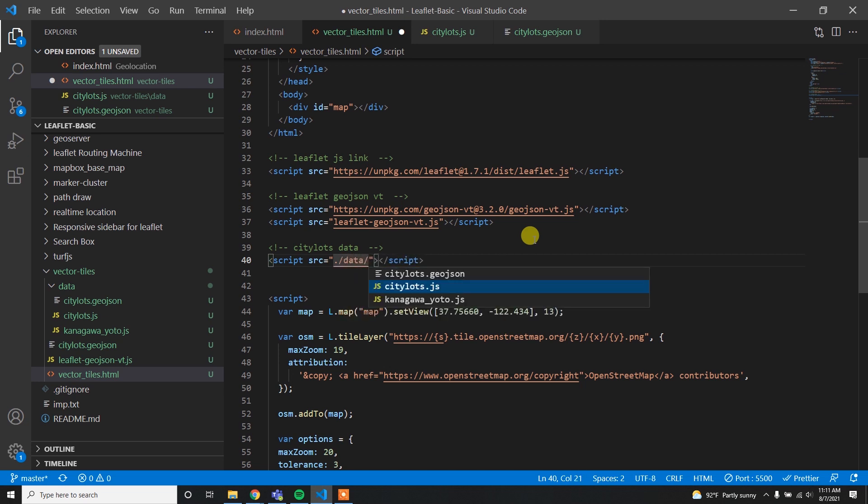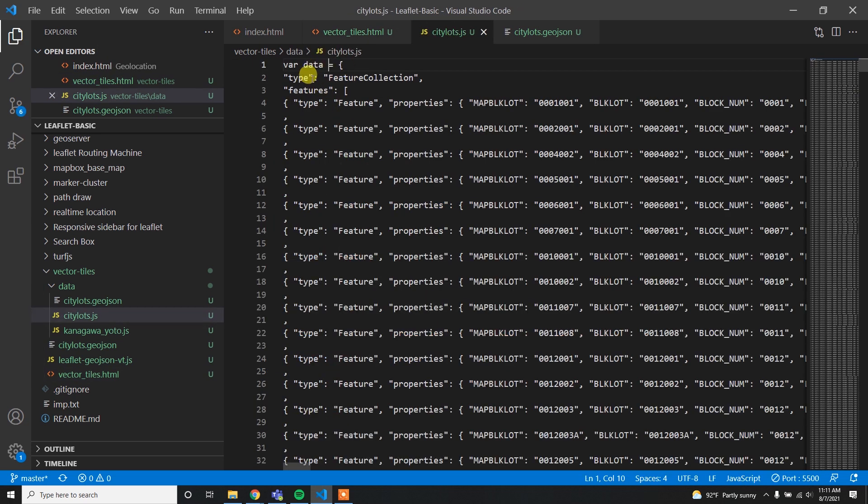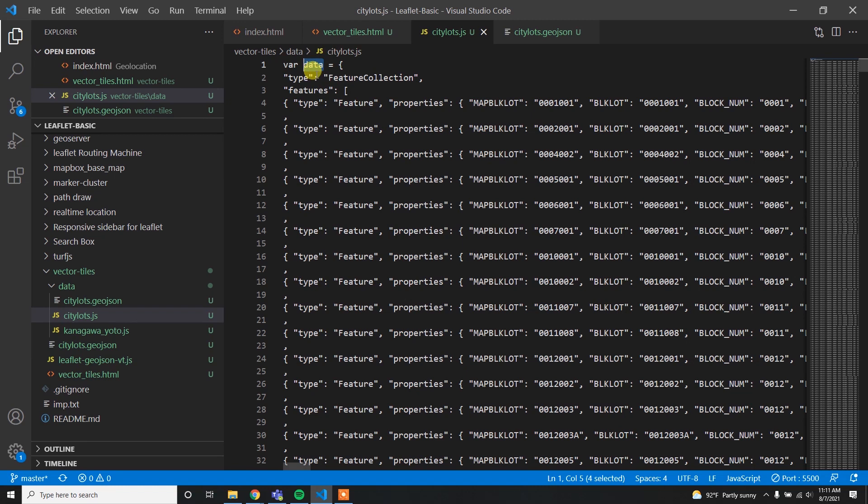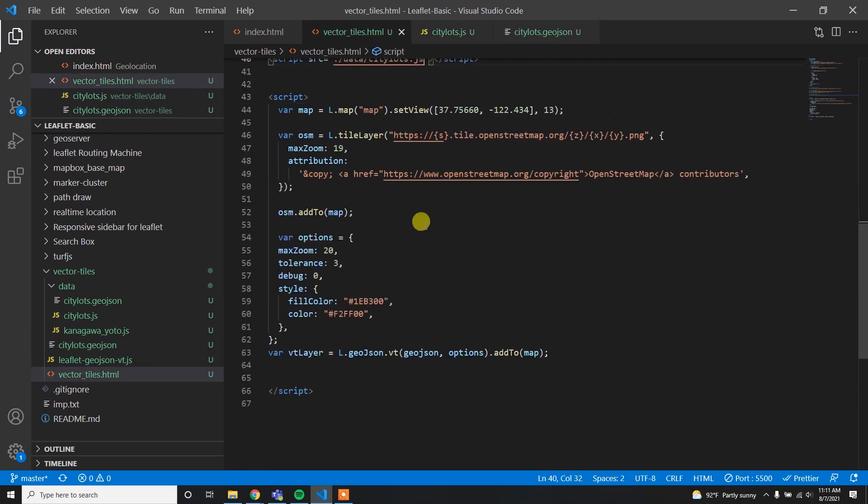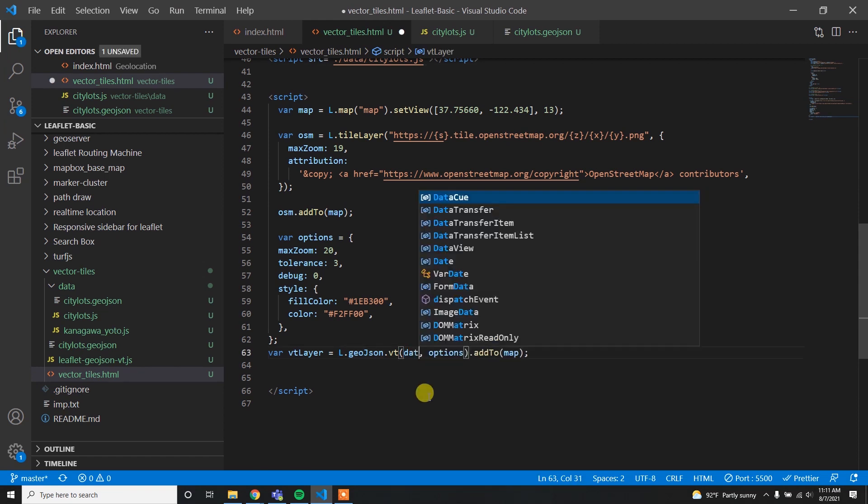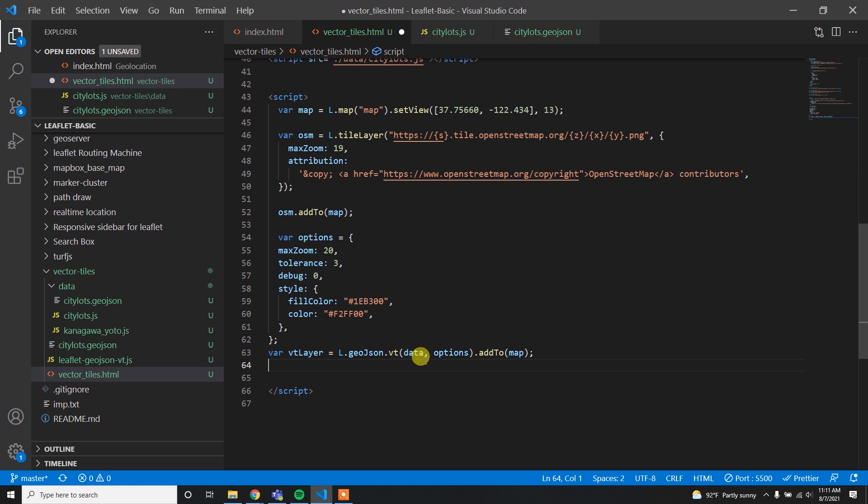The data will be the script src and then inside data I have to load citylots.js. In the citylots.js, our GeoJSON data is assigned as the variable called data which represents the actual GeoJSON data. I can simply change this GeoJSON to the data, so L.geoJSON.vt and then data. We assign these options and if we add it to the map, then my map will contain our GeoJSON data using vector tiles.